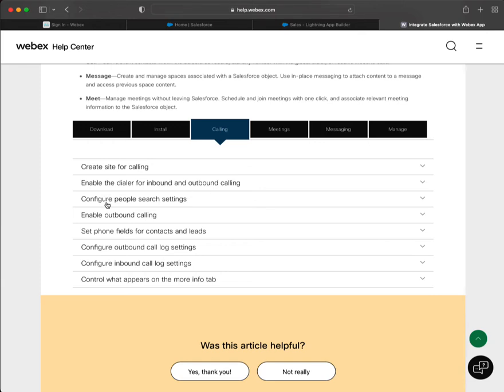And then we've enabled people search, so now we can search. But now we have to enable outbound calling.